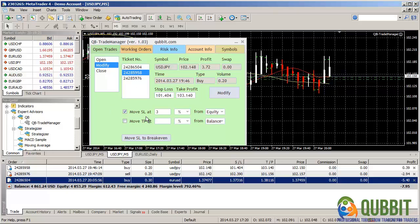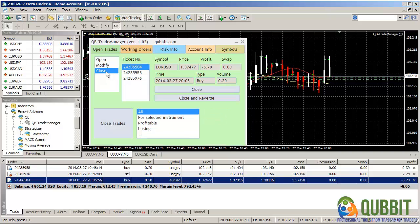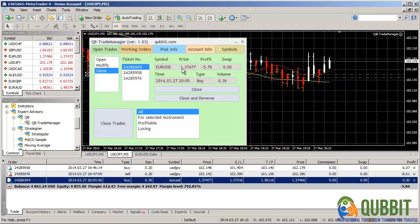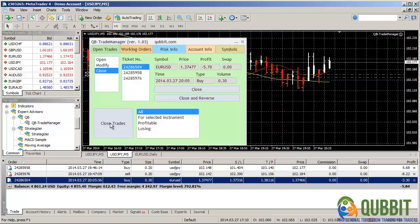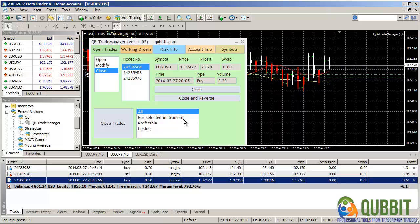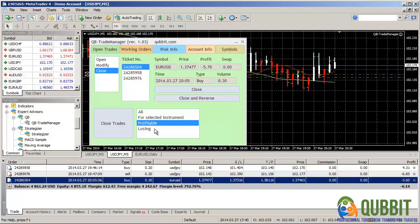And now let's look at the close interface. We'll go to close interface here. The close interface has two parts. It's a lot similar with the modify interface. The lower part of the interface gives you the ability to close a multitude of orders depending of which type is selected. All orders, orders for the selected instrument (for instance, it will open here, selector), profitable orders, losing orders.